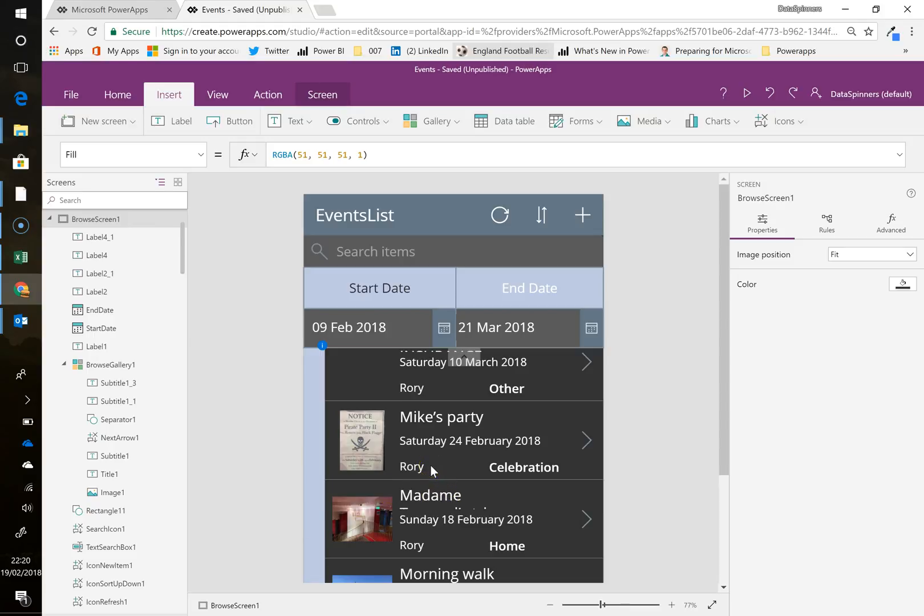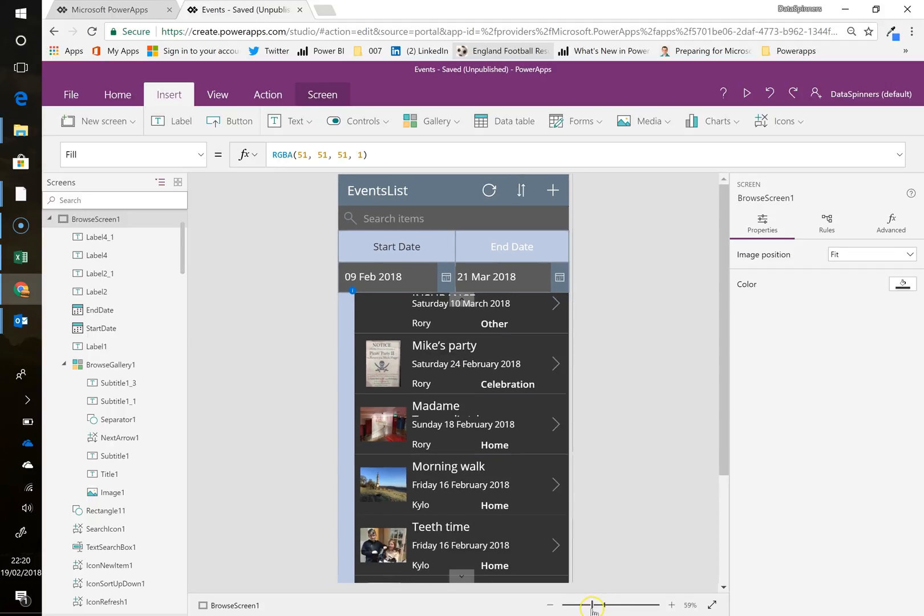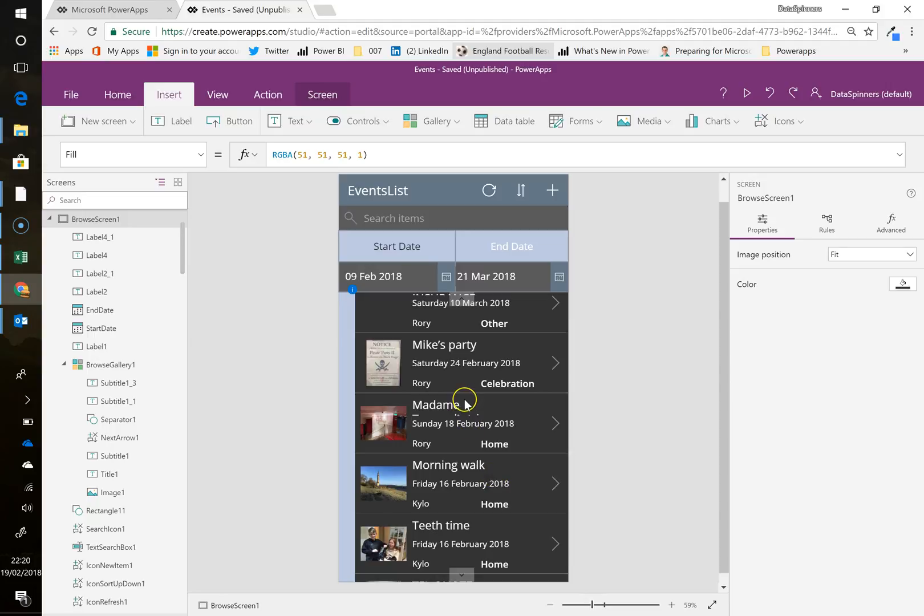Hi there, today I am going to show you just a few bits and pieces on PowerApps. In fairness, it's really because I need to do some bits to this particular app, and I thought, well, I'll just do a video while I'm doing it. So here we go.